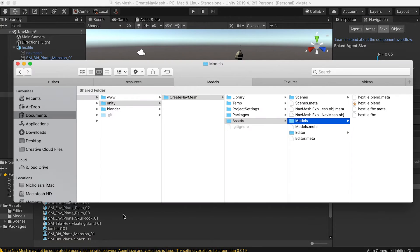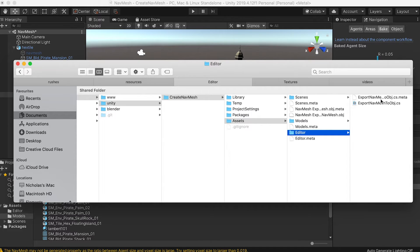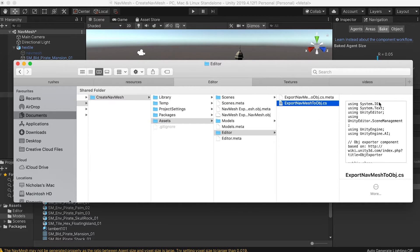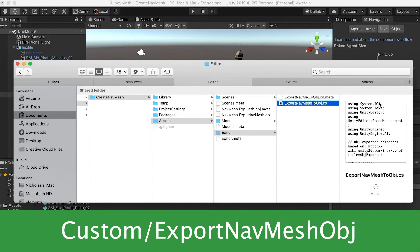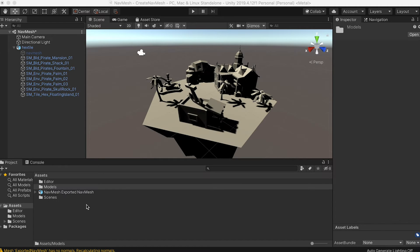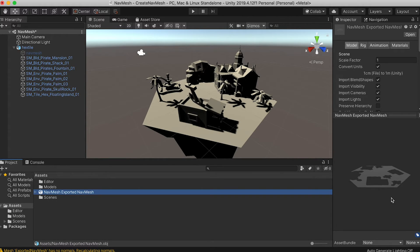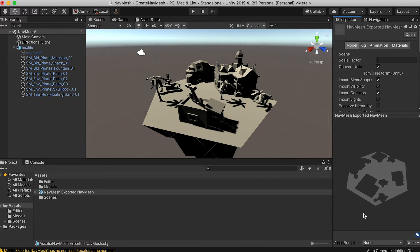This project contains a custom editor script that has the menu item custom export navmesh obj select this and a new obj file will be created at the root of the assets folder.